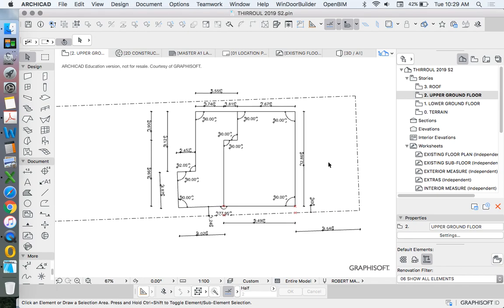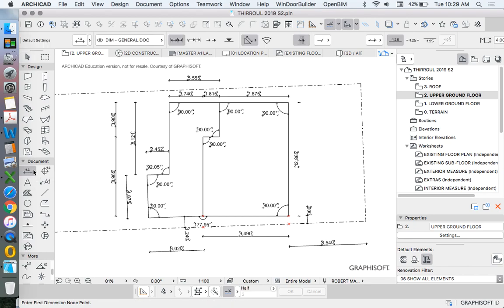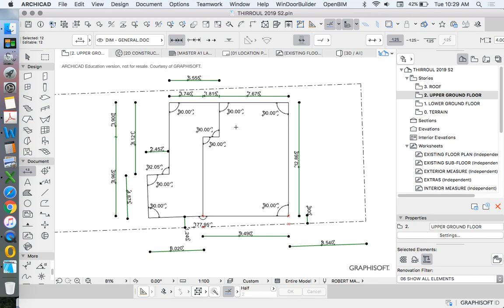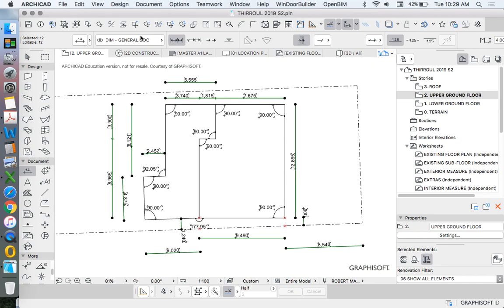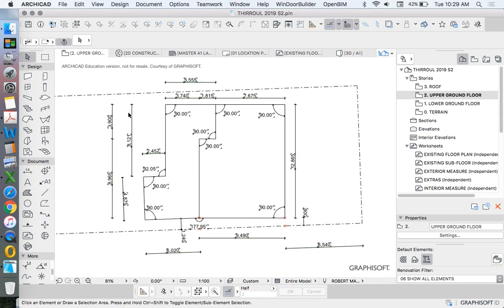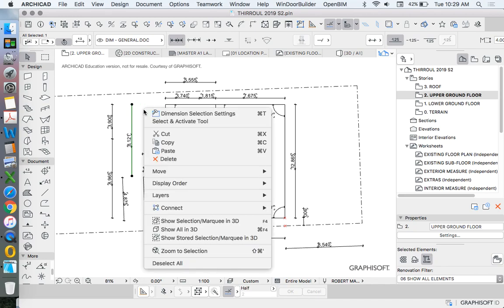Now we need to draw the walls for the upper ground floor, but these are different from the walls on the lower ground floor. I drew the dimensions for your benefit so you can see what we're doing, but they're going to maybe be in the way at the moment. So we can turn them off — to turn them off simply temporarily, select a dimension, right click, layer, hide layer.